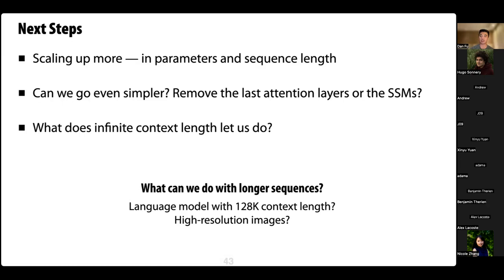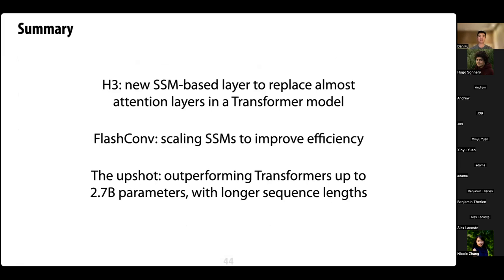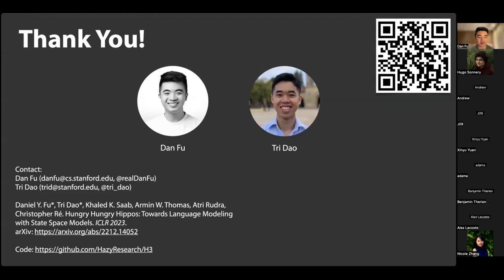In summary, today I talked about H3 — a new SSM-based layer that replaces almost all attention layers in a transformer model. We talked about FlashConv, a systems contribution to scale up and improve SSM efficiency. The upshot is that we outperformed transformers in models scaled up to 2.7 billion parameters and enabled longer sequence modeling. The paper and code are available at the links shown — thanks so much for listening, and happy to take questions.